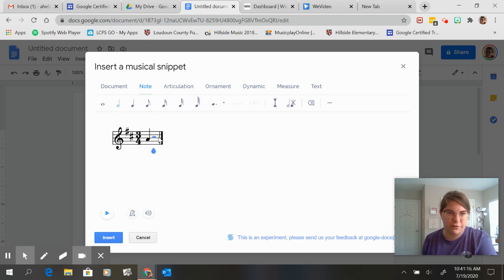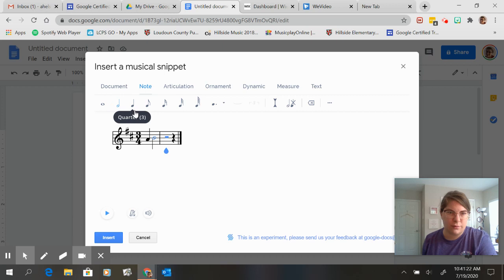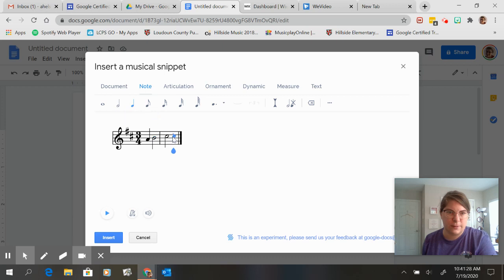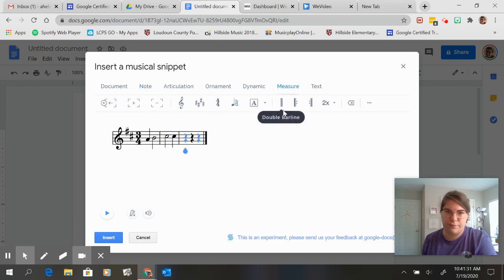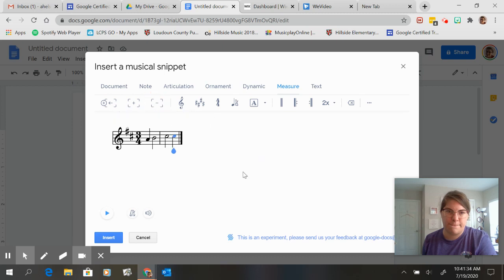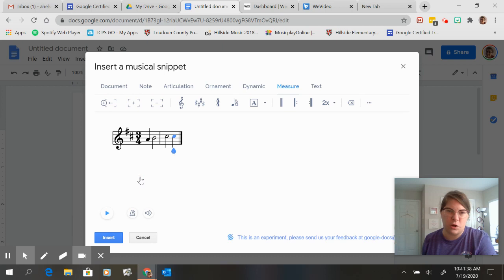Let's say I want to do a half note. Let's just have the metronome on to the whole thing.